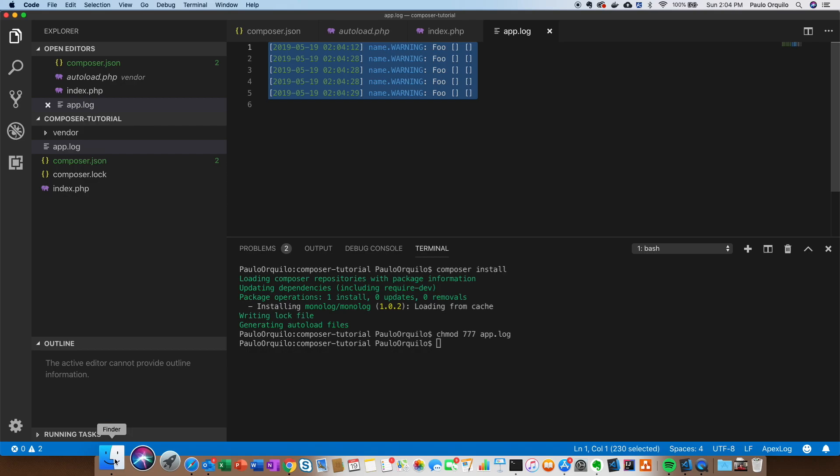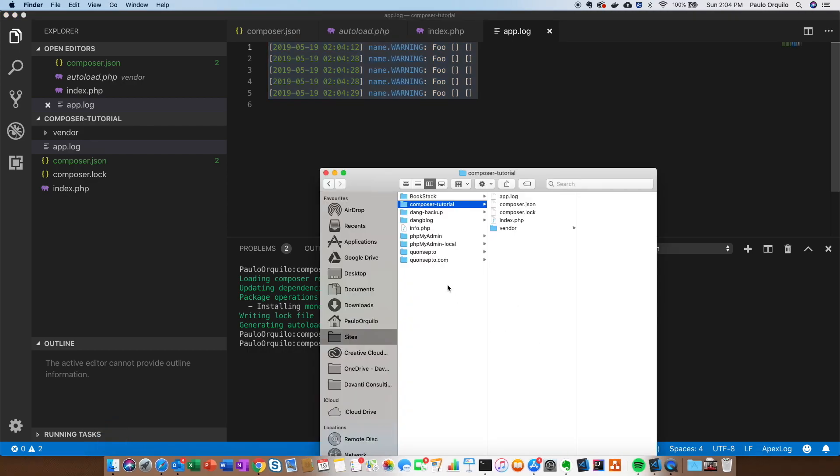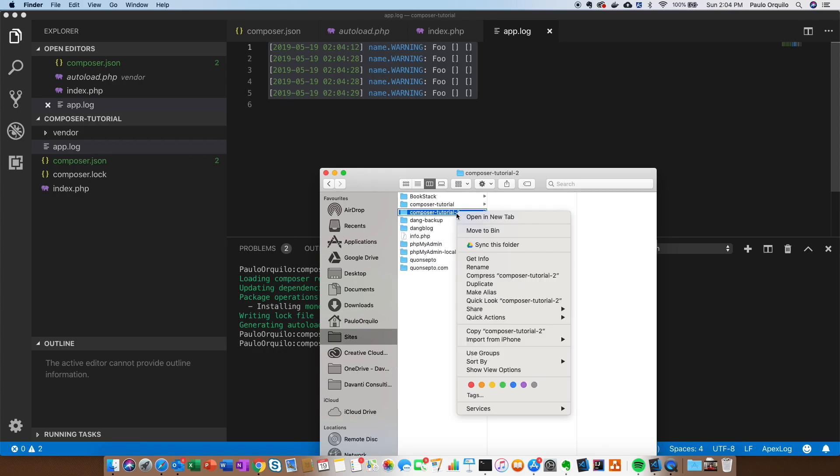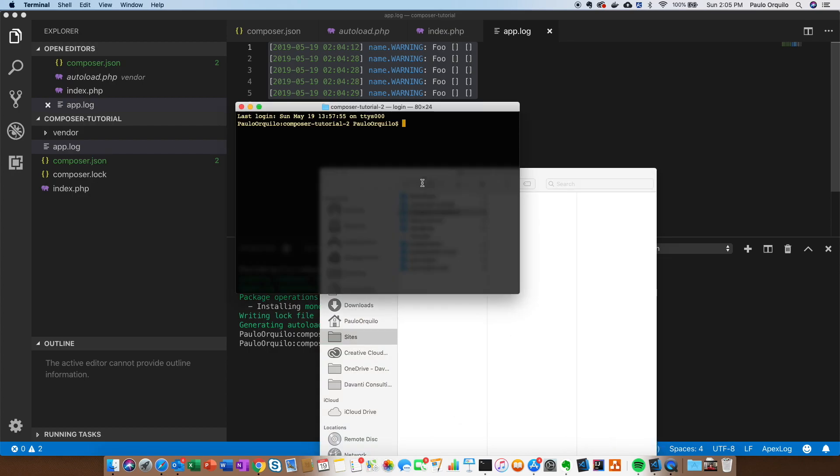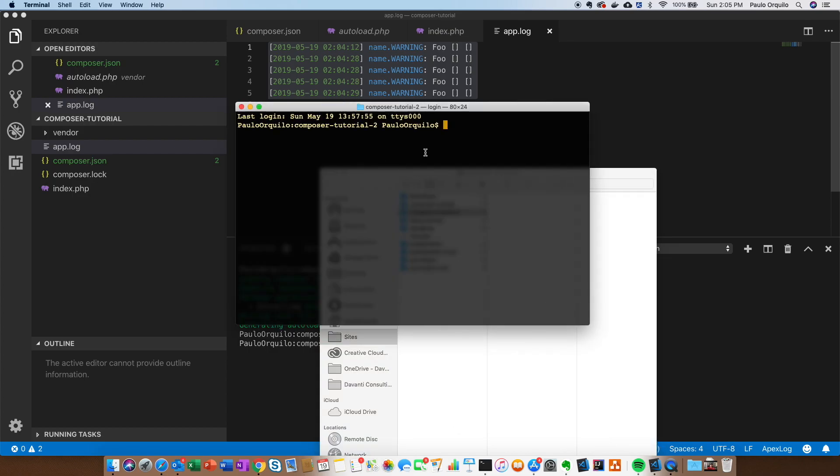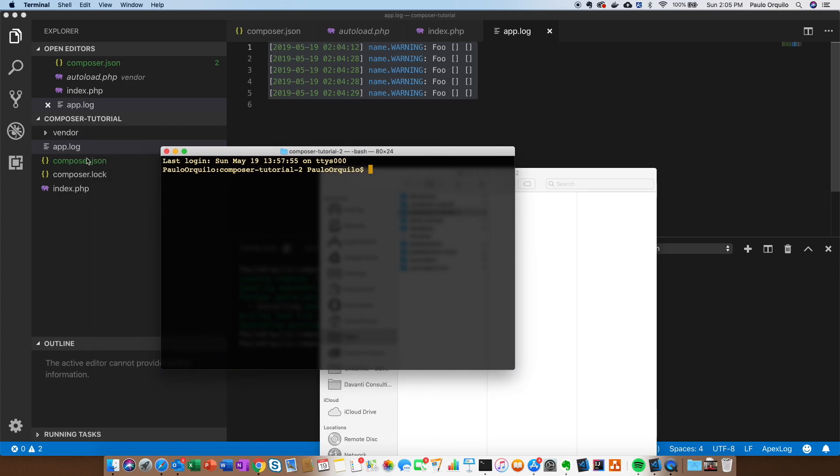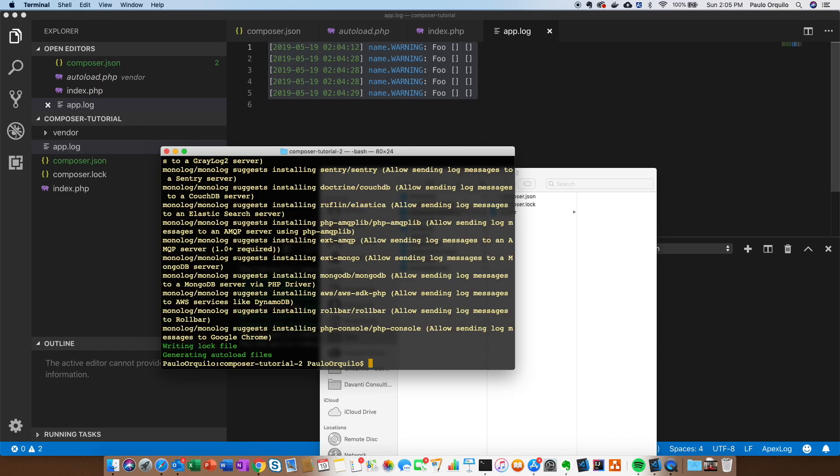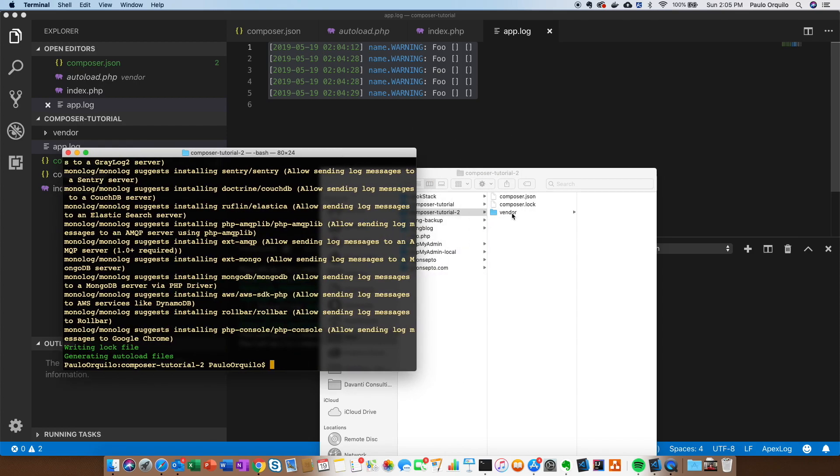Let's try another method. Back here, I'm just going to create a new folder and call it composer-tutorial-2. As you can see, this one's a blank directory. I'm going to open the terminal from here. Instead of specifying a composer.json like we did in that tutorial, we're just going to say composer require monolog/monolog. This is doing the same thing, but this is grabbing the latest version. From my directory you can see it created the same structure.